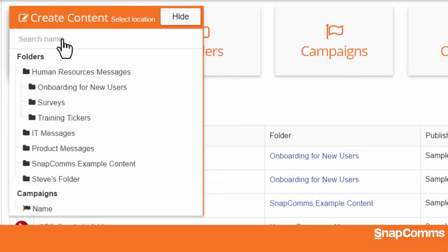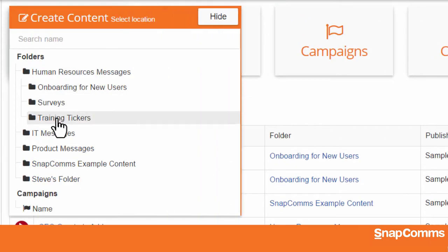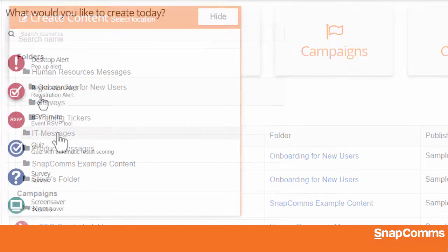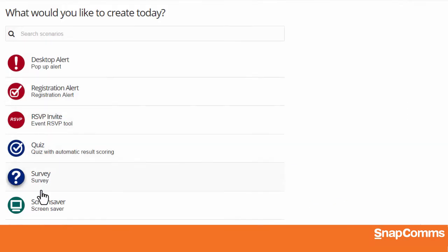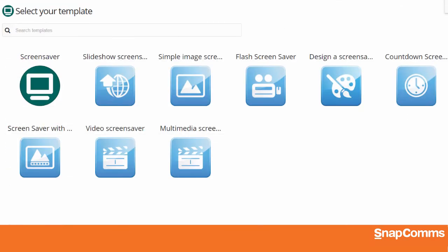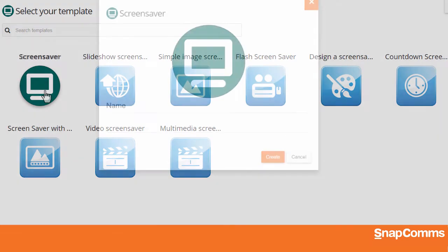Click Create Content and choose a folder where you'd like to save your work. Then click on Screensaver, and on the next page, click the green screensaver icon.